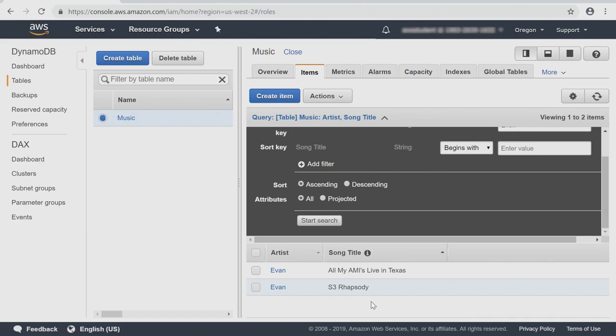So that was how you build out a DynamoDB table, enter items, and run your first query. That's it for the DynamoDB demonstration. You're going to be able to apply what you've just learned in the exercise that Ricky's put together for you. I'll see you in future topics.